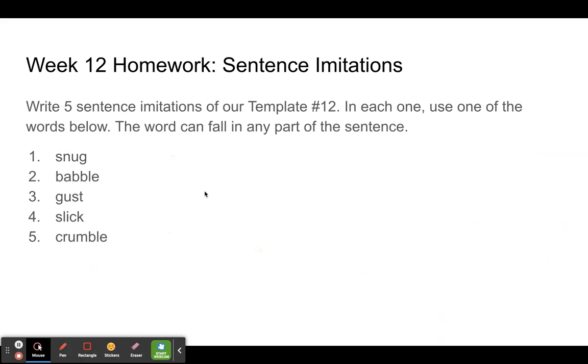And so that's your homework this week — write five sentence imitations of template 12 with the words: snug, babble, gust, slick, and crumble. Go to it. Let's see some gorgeous sentences.